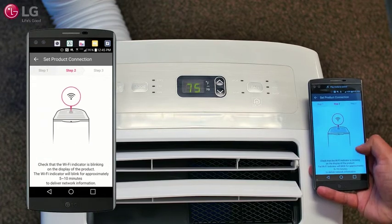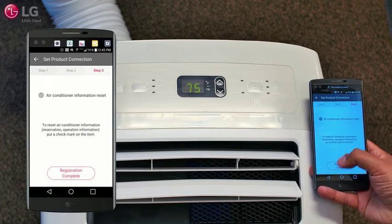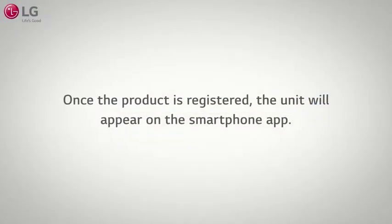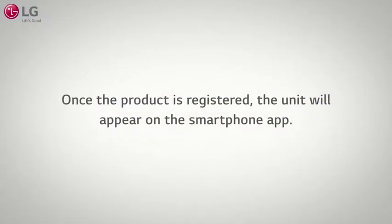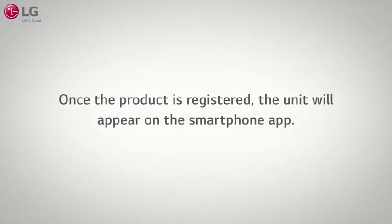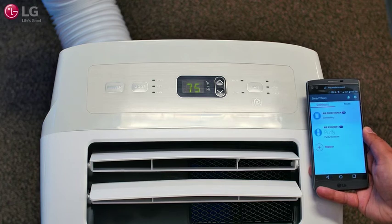Proceed to Step 3 on the app and press Registration Complete. Once the product is registered, the unit will appear on the app and you are now ready to use the smartphone features on your LG portable air conditioner.